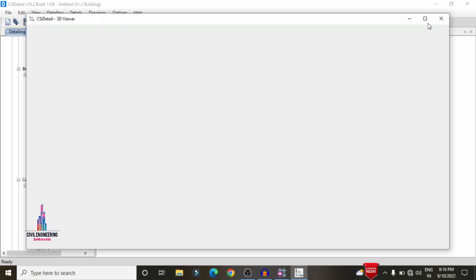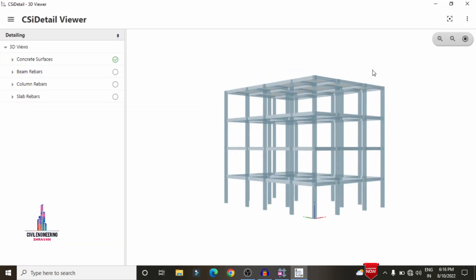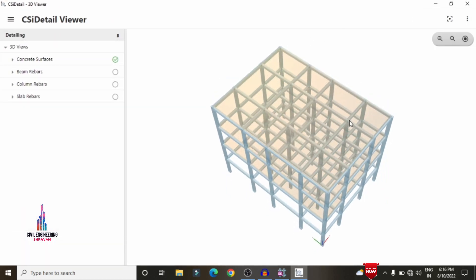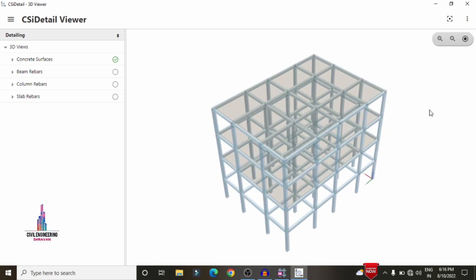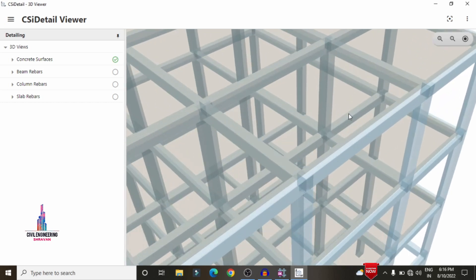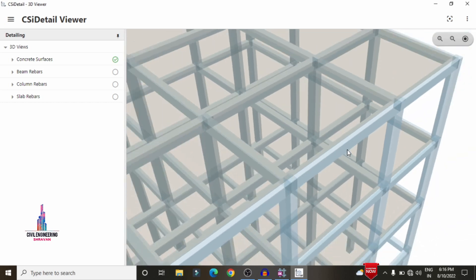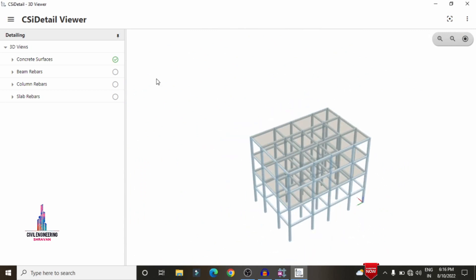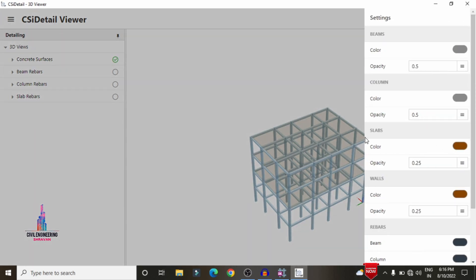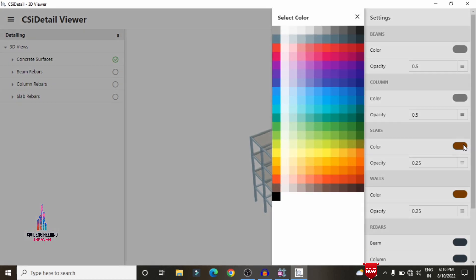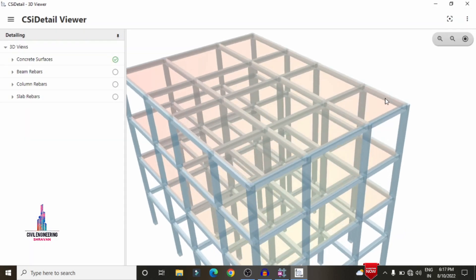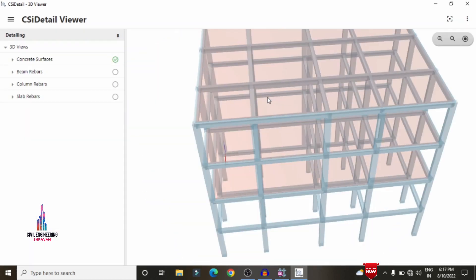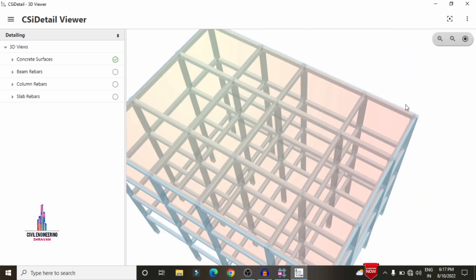Now we can see it has loaded the complete options. This is the bare frame model for the structure, showing the external view of the building including beam sections, column sections, and slab sections. If you want to change the color for a particular member, click on the color option. For example, selecting the slab and choosing red will display it in red on that section — you can change member colors according to your consideration.